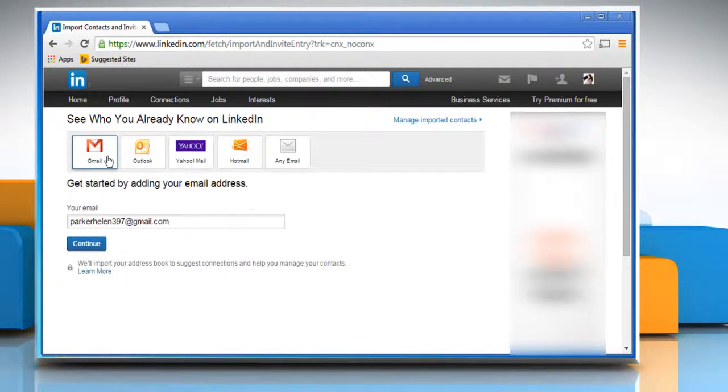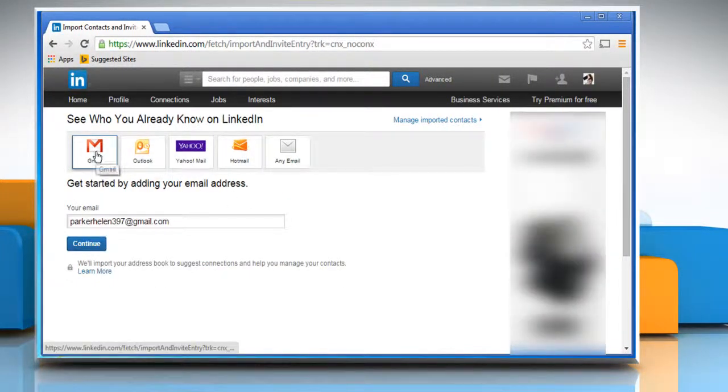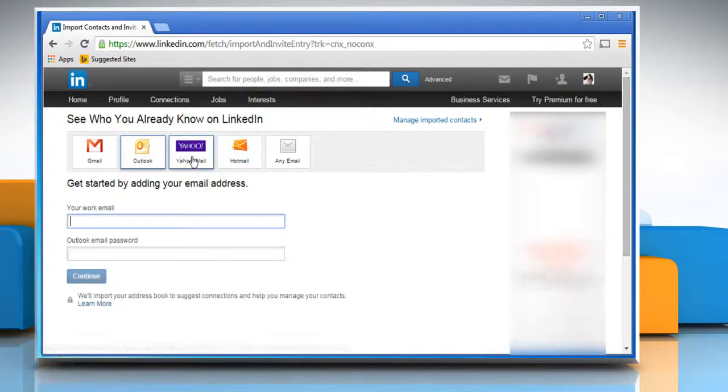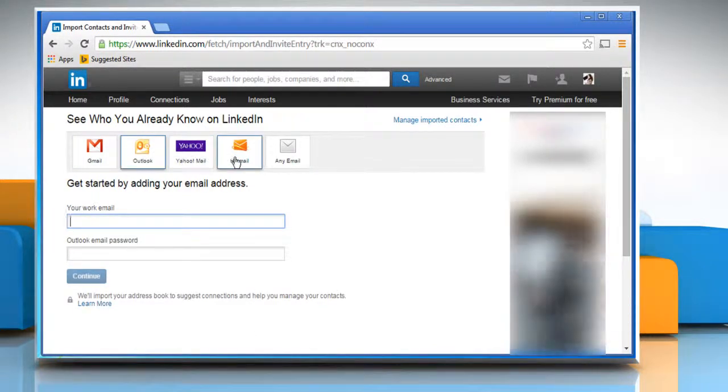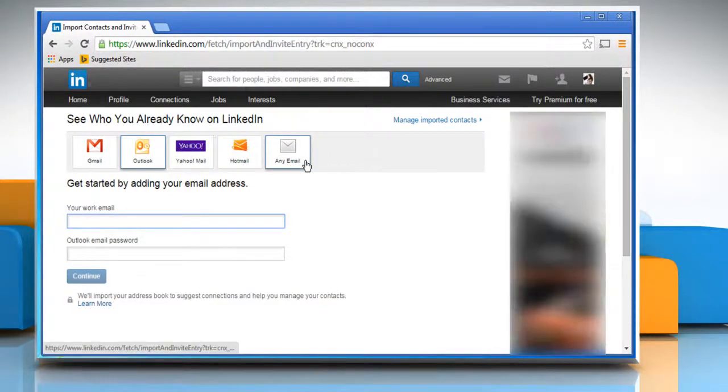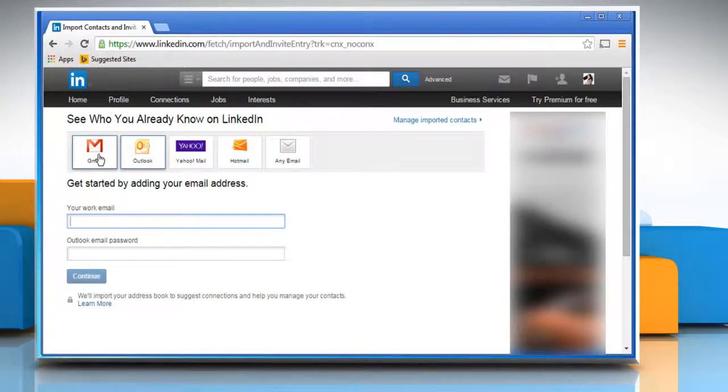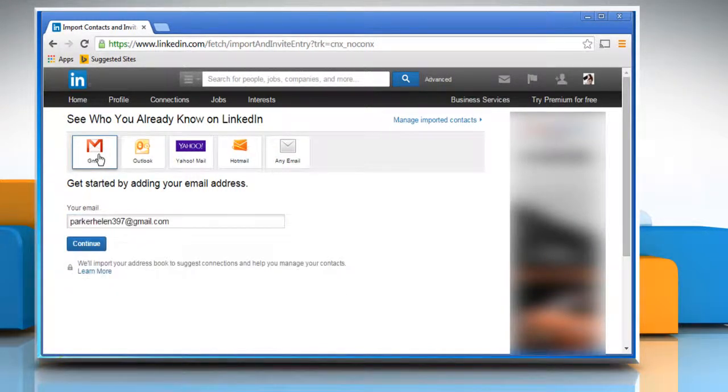Now from here you can select Gmail, Outlook, Yahoo or any other email service provider that appears on the screen. For demo purpose, we are showing steps for importing Gmail contacts.